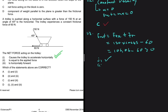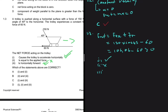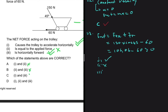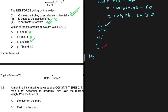Statement II says the net force equals the applied force — that is not true; the net force is 46.06 newtons, not 150 newtons. Statement III says the net force acting on the trolley is horizontally forward — that is true because the result is positive. So statements I and III are correct, giving us answer C for 1.3.